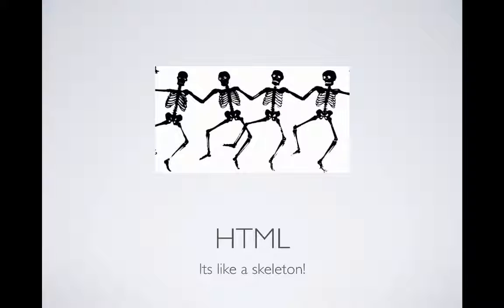HTML — it stands for Hypertext Markup Language. What it stands for doesn't matter. The concept behind HTML is that it's like a skeleton. It helps to give your website structure and allows it to stay organized.